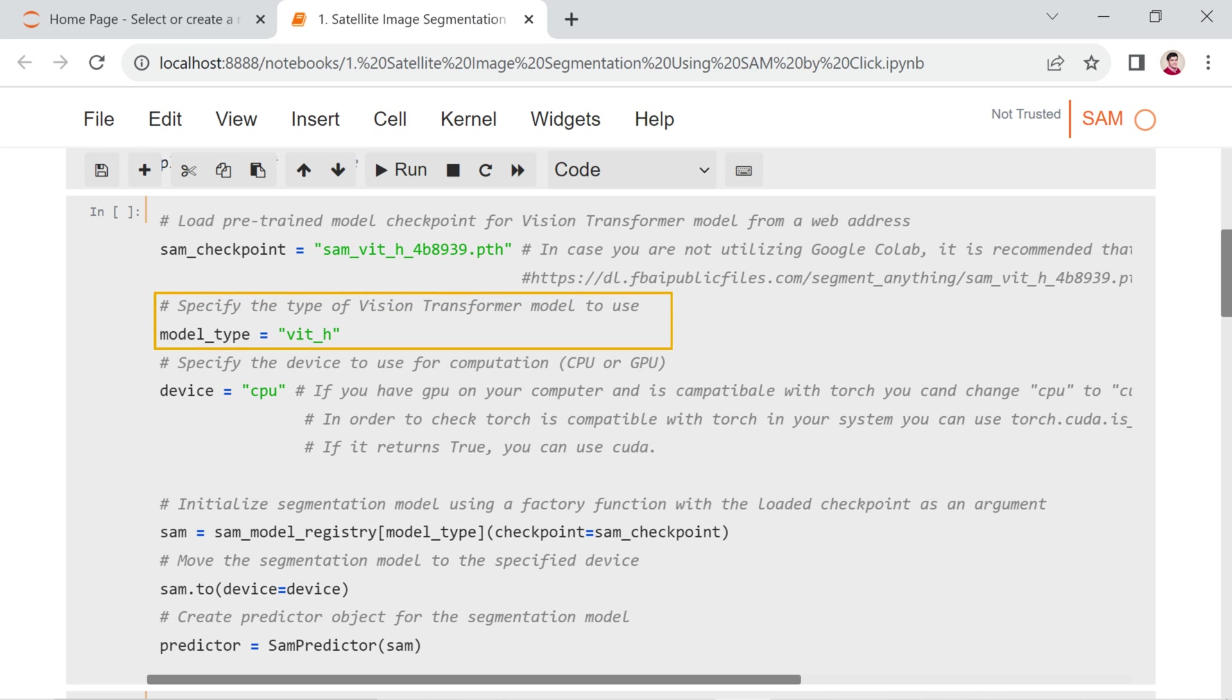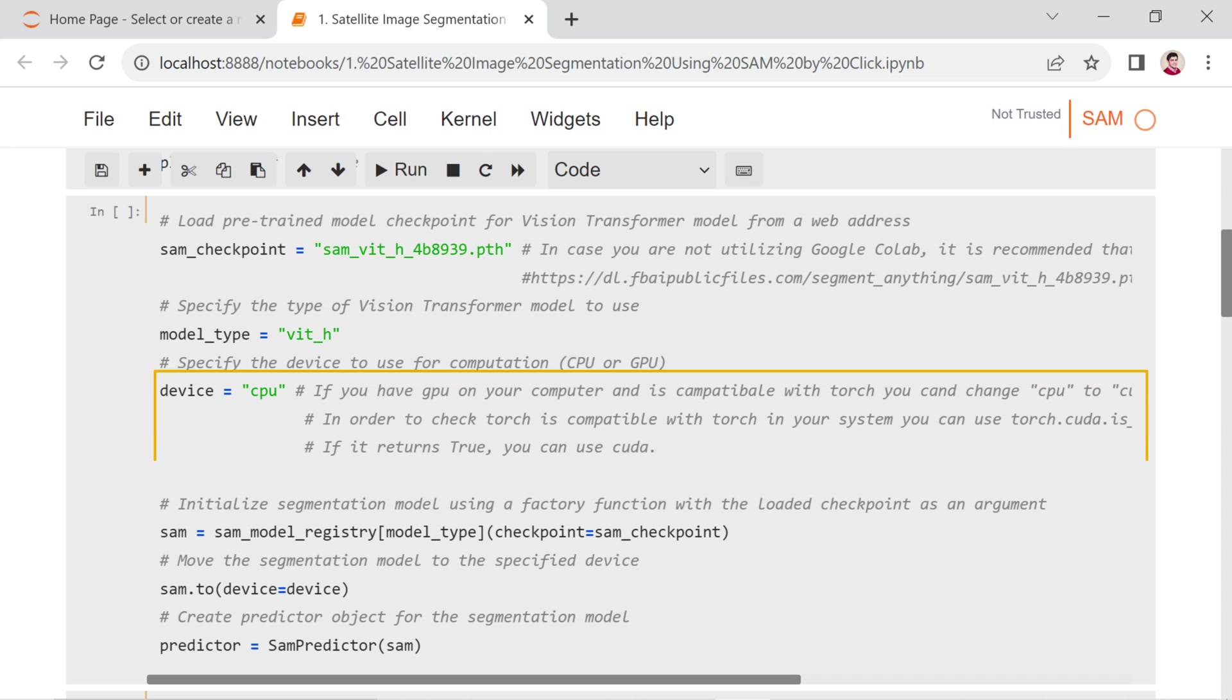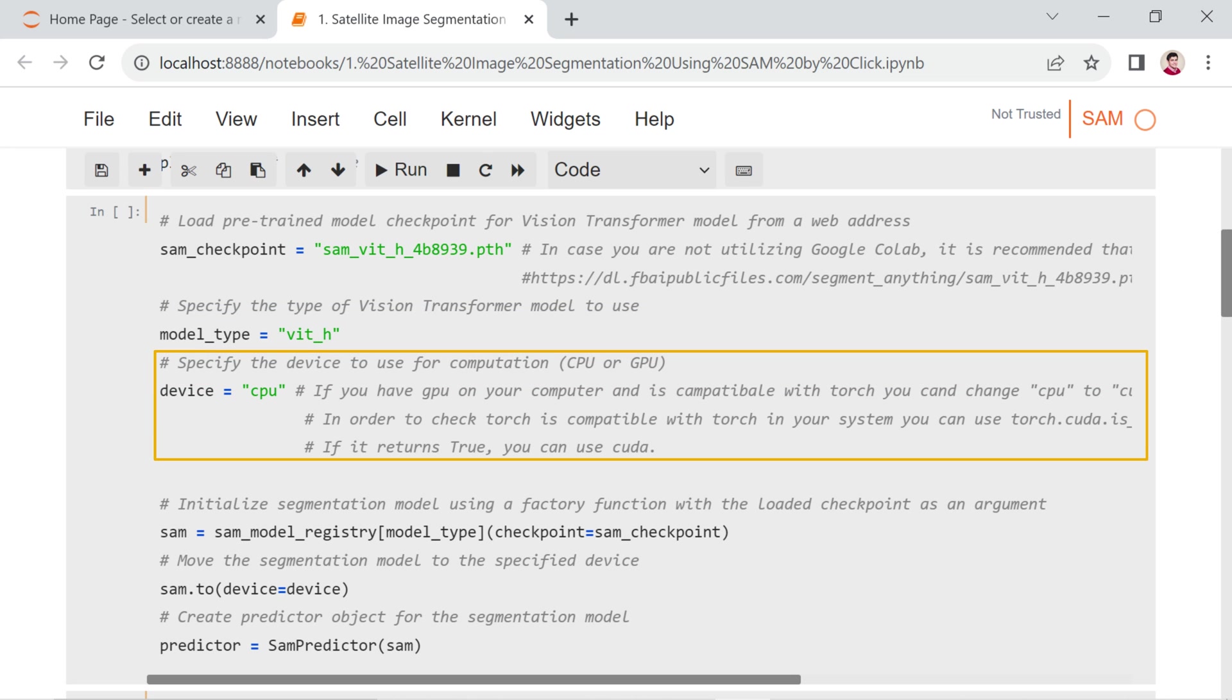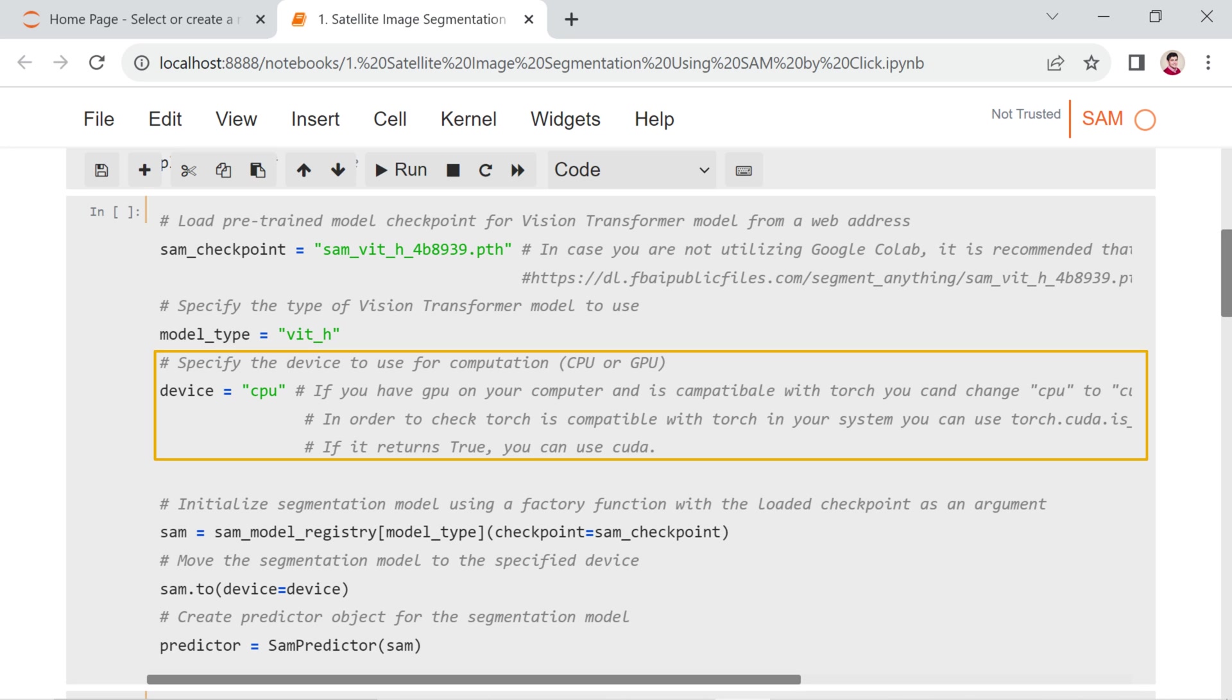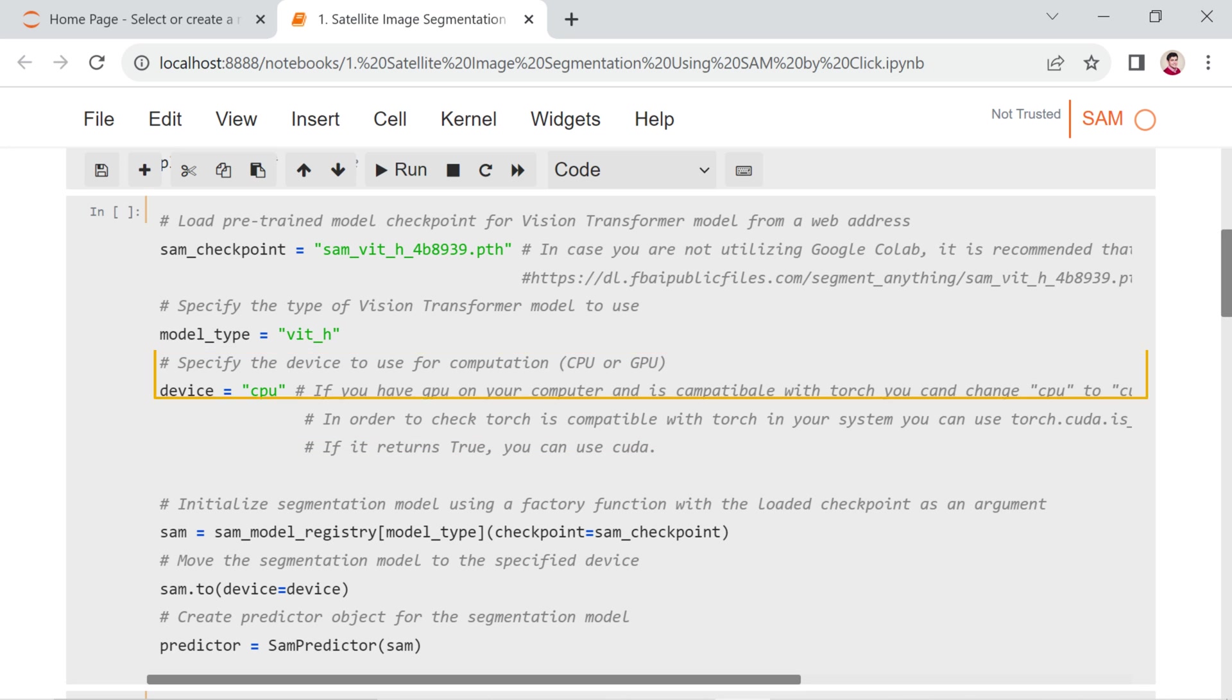The model_type variable specifies the type of SAM model to use. In this case, it's vit_h, indicating a model with a larger architecture. The next line specifies the device to use for computation. By default, it's set to CPU, indicating that the computations will be performed on the CPU. If you have a compatible GPU and want to utilize it, you can change it to CUDA after checking its compatibility using torch.cuda.is_available.